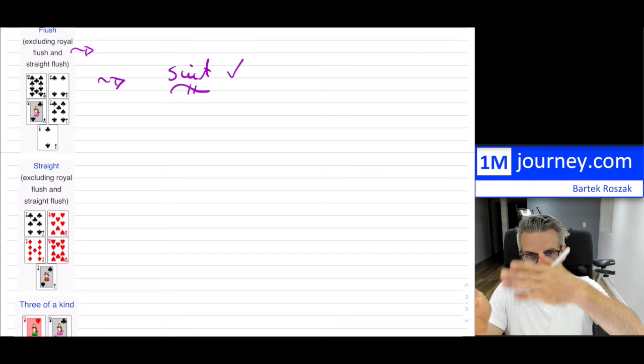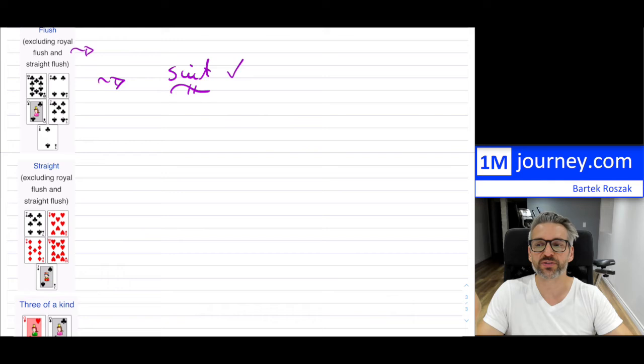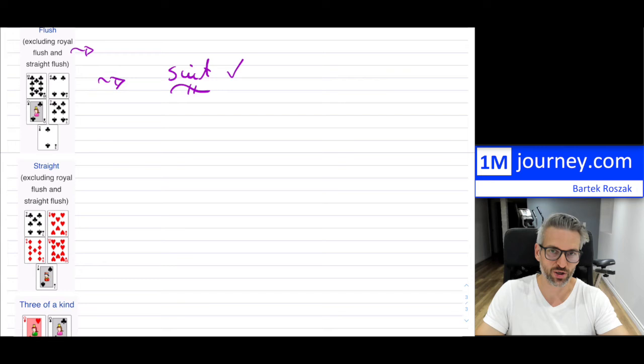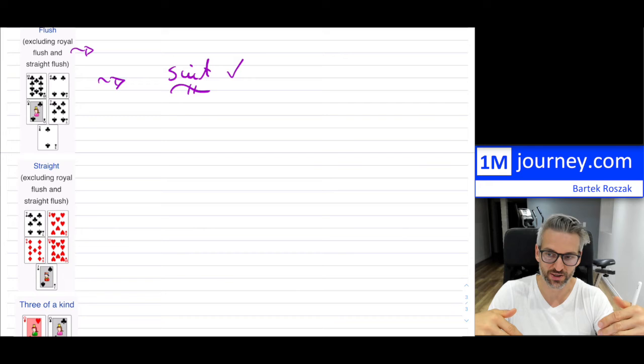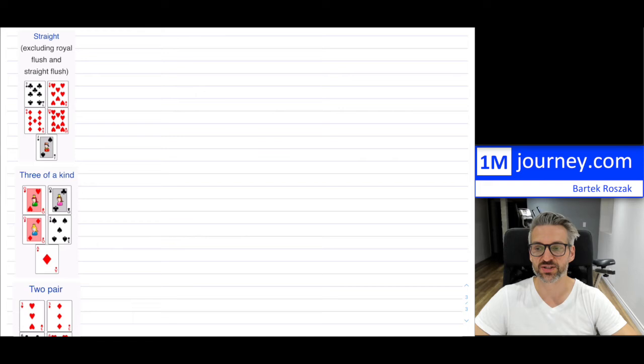A straight means 5 cards in consecutive order — in this case a 7, 8, 9, 10, and jack — but they're not necessarily of the same suit. If they're not of the same suit, we just call it a straight. This would also exclude the royal flush and the straight flush.